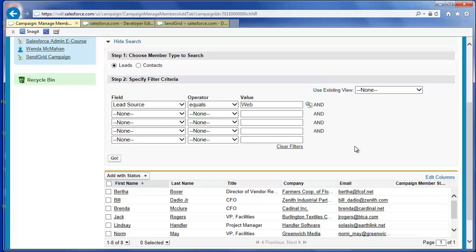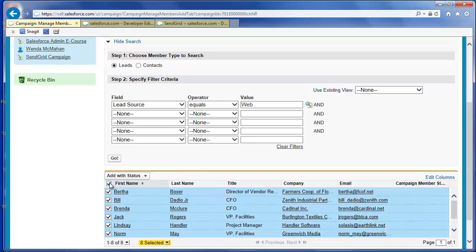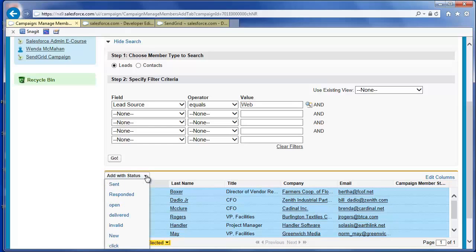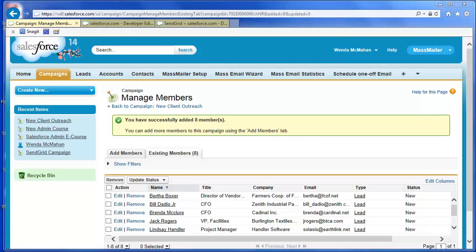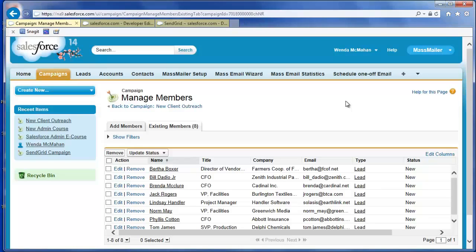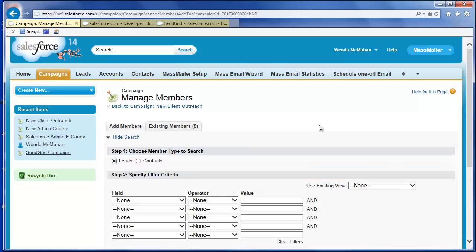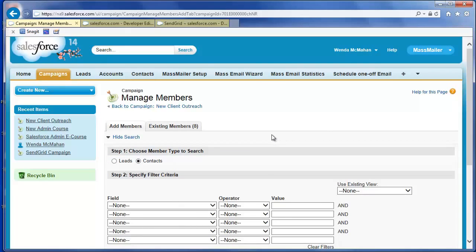Once you've added any search criteria, click Go. Select from the leads returned, or click the box at the top to select all the leads in the list. Click Add with Status and select the status New to assign the leads when they are first added as members to your campaign. Optionally, click Add Members and continue to search for and add leads, or select the Contacts radio button and follow the same steps to add contacts to the campaign.